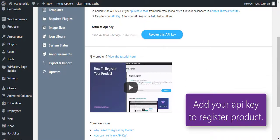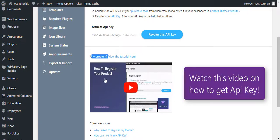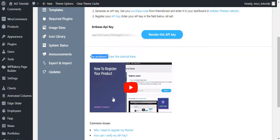If you are having any problems getting the API key, watch this video tutorial at the bottom of the API key section. You will insert your API key here and click this button to register the API key.